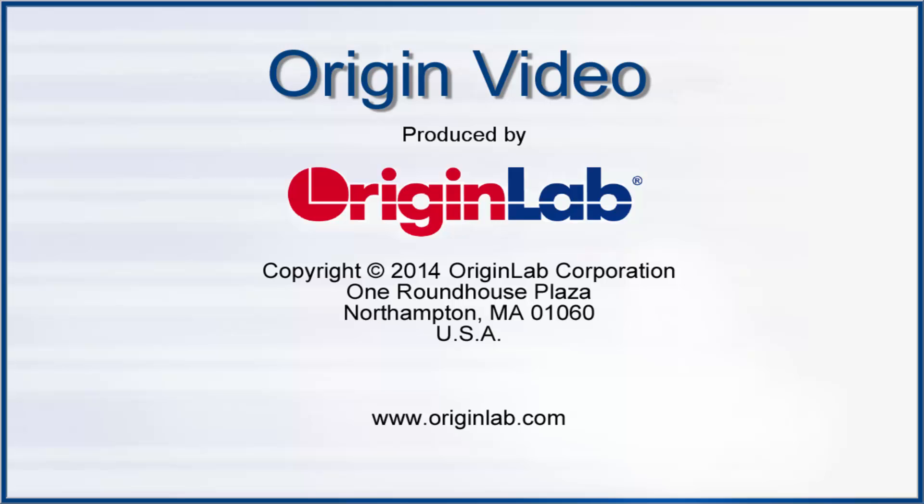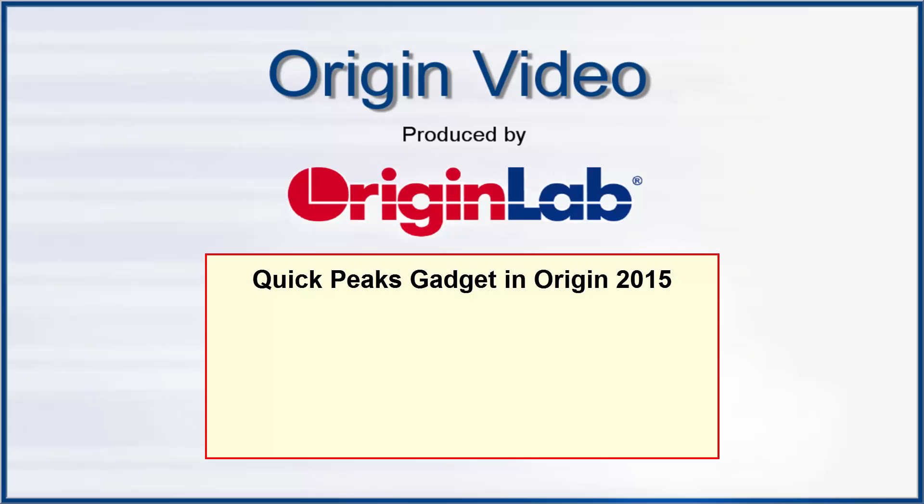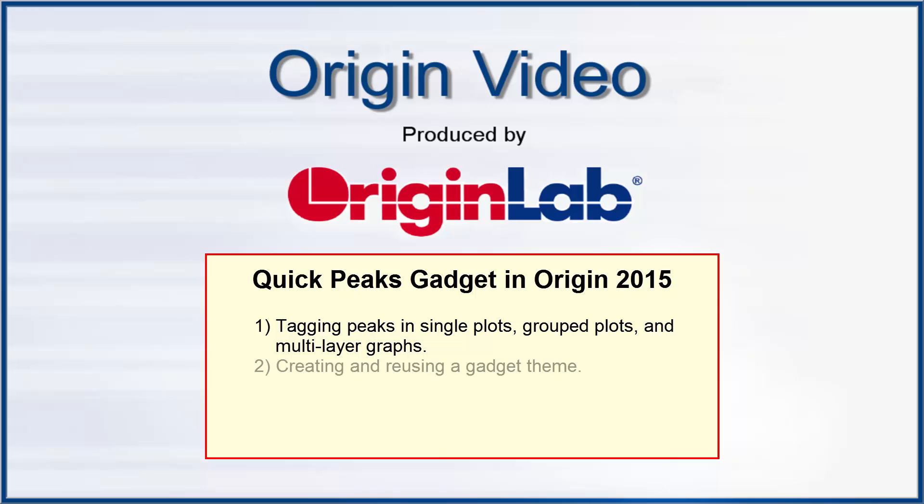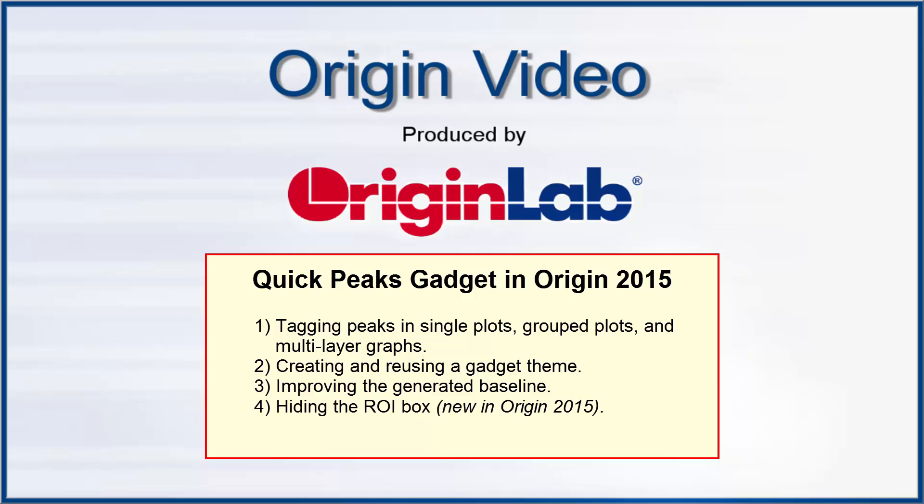In this video, we will demonstrate the Quick Peaks gadget in Origin 2015 including tagging peaks in single plots, grouped plots, and multilayer graphs, creating and reusing a gadget theme, improving the generated baseline, hiding the ROI box and controls, and other advanced gadget features.